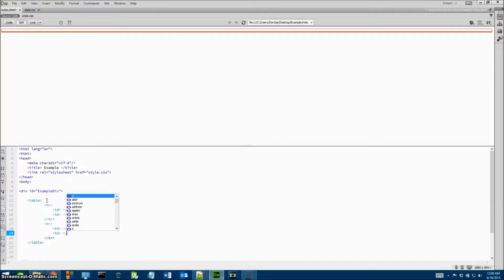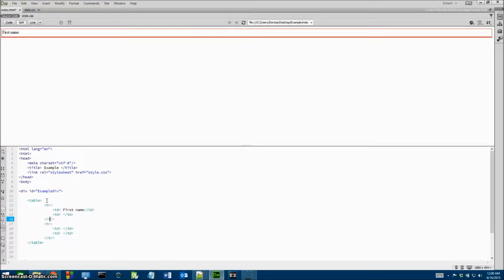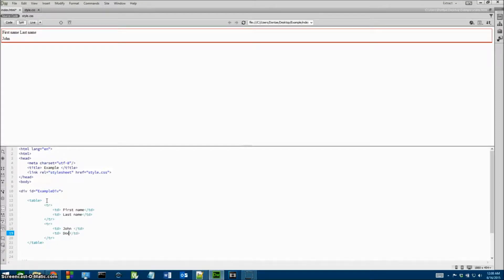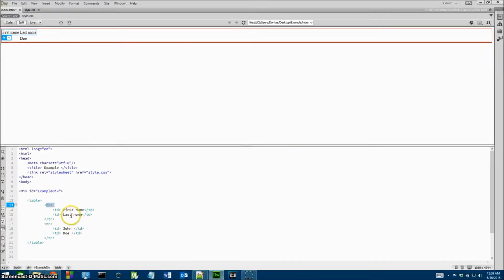There's nothing showing yet because we have nothing inside our divider or body. We're going to type in a simple table — two table rows, each storing two sets of data. We'll give them values like 'first name' and 'last name' in the first row, then 'John' and 'Doe' in the second row.